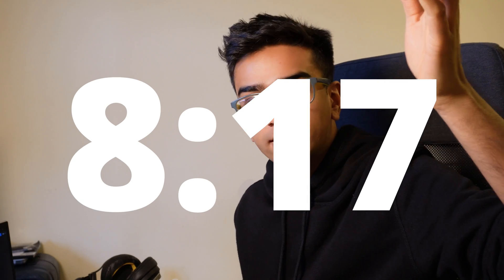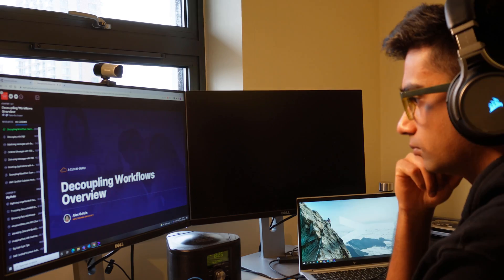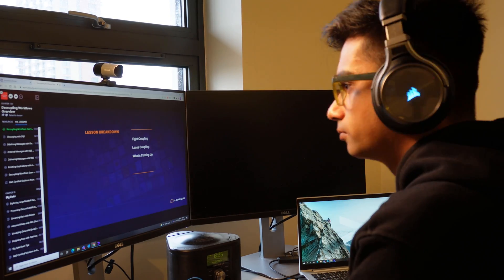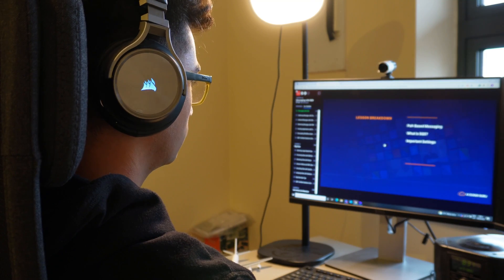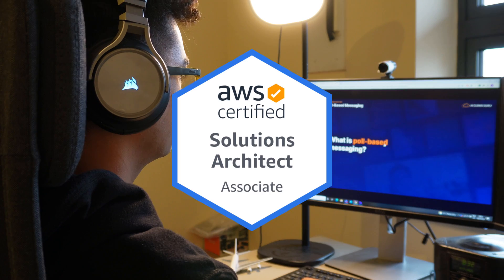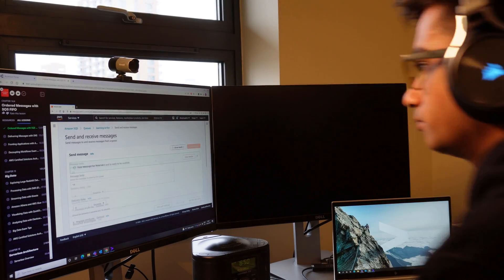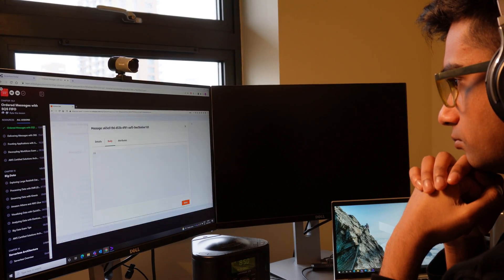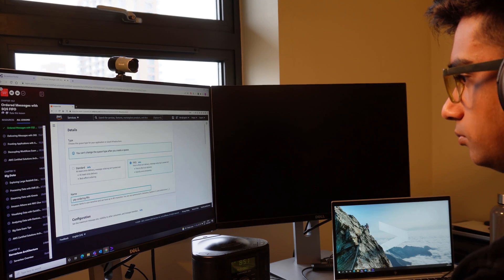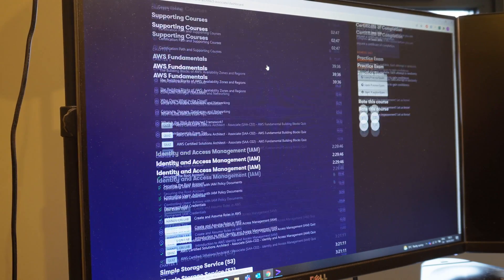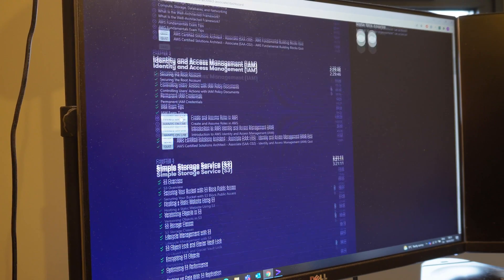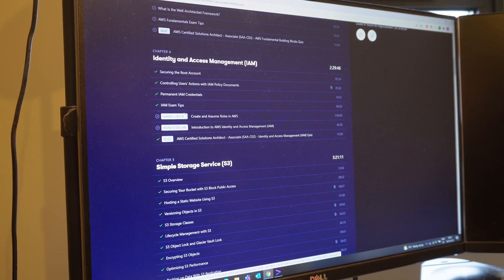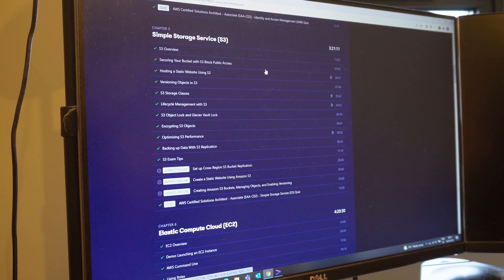It's about 8:20 now and I've finished my breakfast. Now I'm basically going to do some revision, some learning about AWS because I'm working to complete my Solution Architect exam soon, hopefully. I use this platform called A Cloud Guru, which is provided and paid for by work. It has a ton of videos related to this exam and in essence helps you pass the exam.